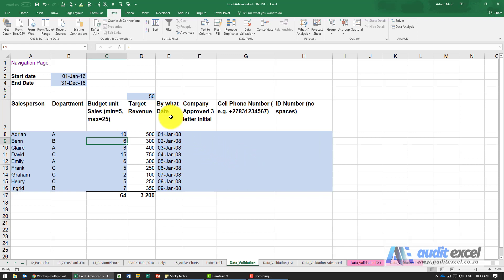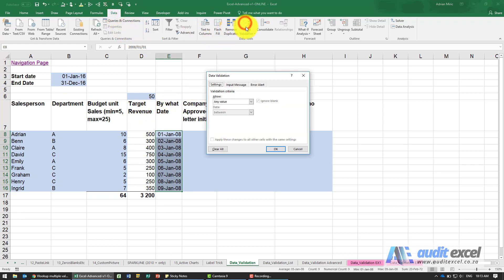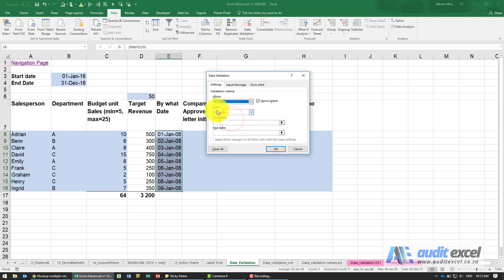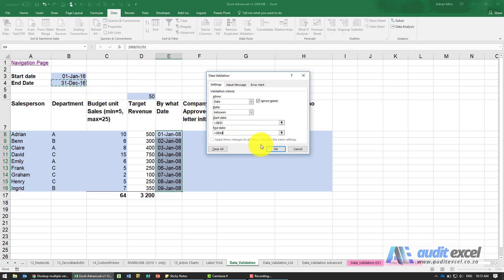Now let's look at controlling dates, and also referencing other cells instead of typing values directly into Data Validation. For the dates by which people will sell units, go to Data Validation and select Date. You can choose between, not between, greater than, etc. Instead of typing the dates, reference the start date cell and end date cell — adding dollar signs — and click OK.